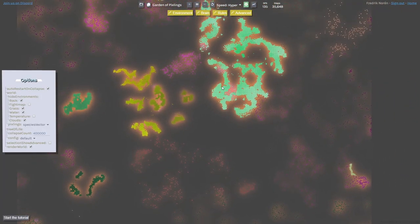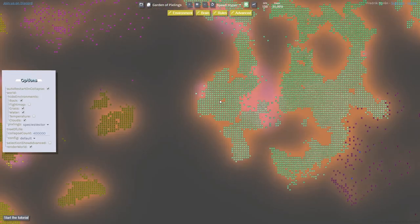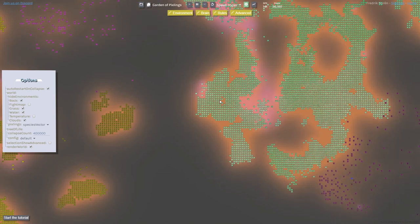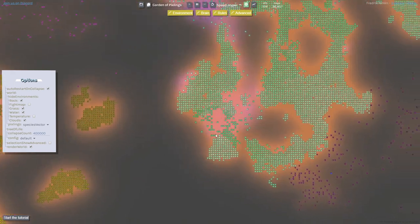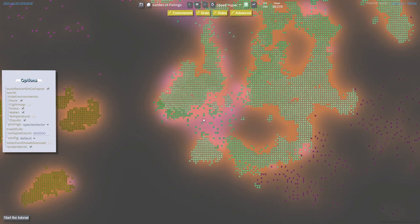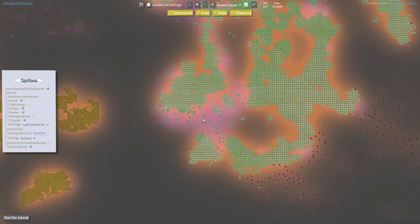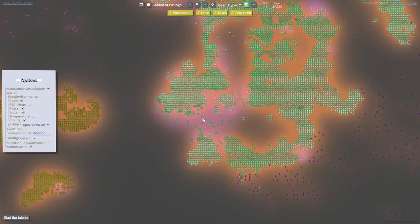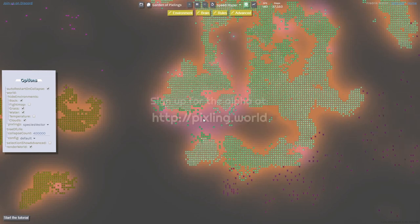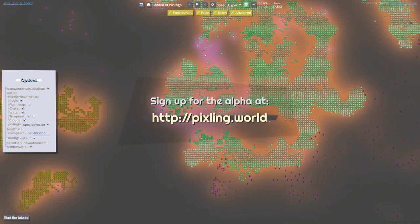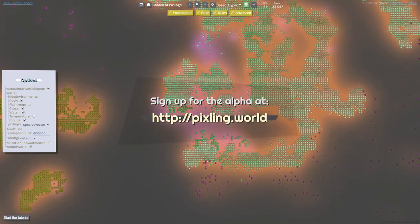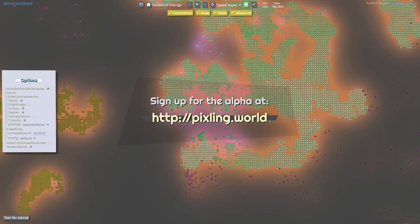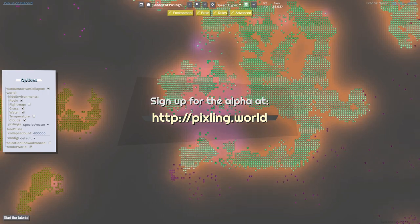So that's kind of a pixeling world for you. It is now in an alpha stage, so I'm looking for more people that are interested in trying it out. If you are curious about trying to create some worlds and see what kind of pixels you can evolve, then go to pixeling.world to sign up for the alpha or follow the link in the description below. Thank you very much for listening.